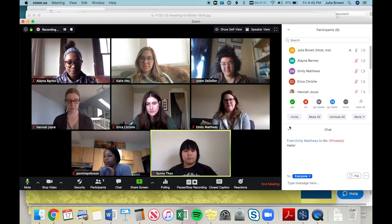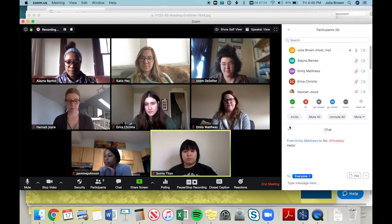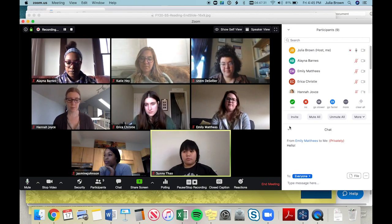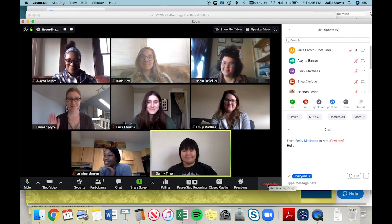Those are the main Zoom meeting settings we use for workshop, rehearsal, and reading purposes. I'm going to end the meeting now — thank you to my wonderful team — and we'll move on to webinars.